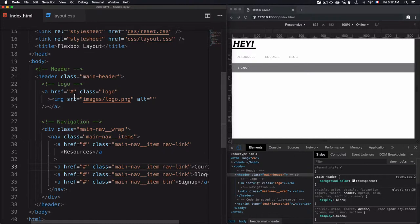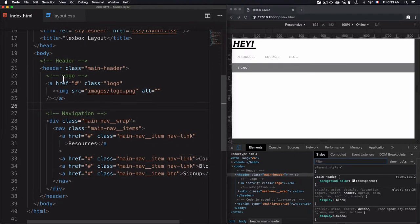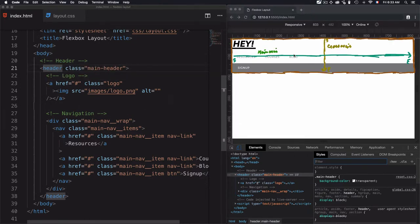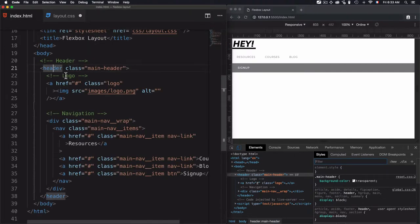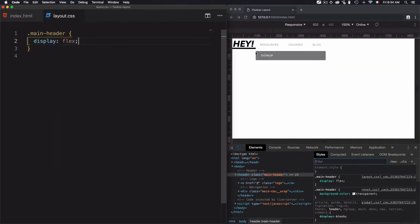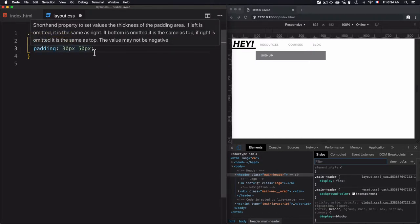This is how I use class names inside the HTML — just a way of structuring the classes, then I can start using them from CSS. In order to use Flexbox, we need a parent and then items. I'll consider the header as the parent, and the items will be the logo and the navigation. I'll go for the main-header selector and use display:flex. Now let's also add a padding of 30 pixels and 50 pixels — 30 pixels for top and bottom, and 50 pixels for left and right.